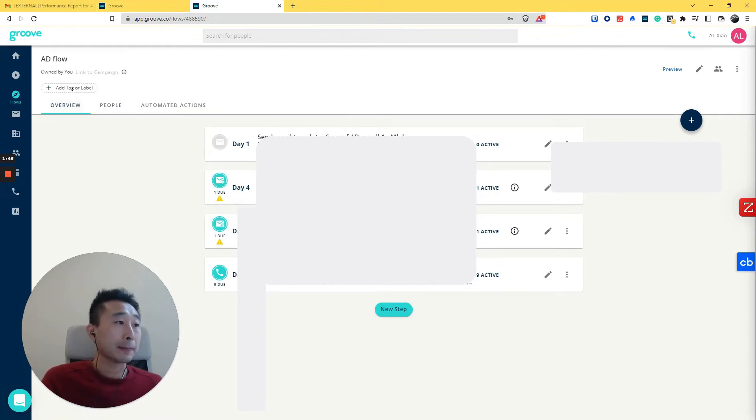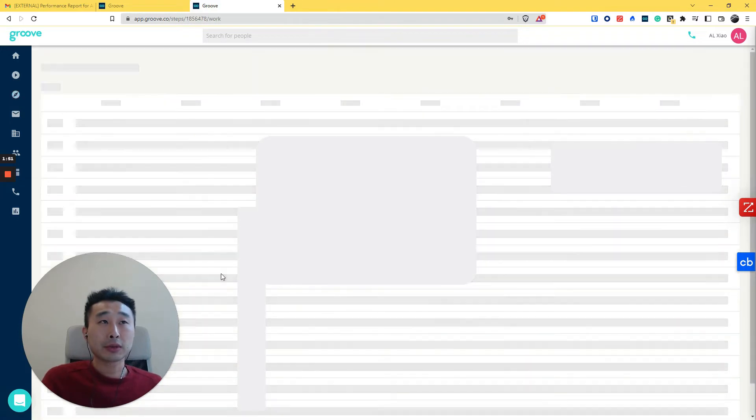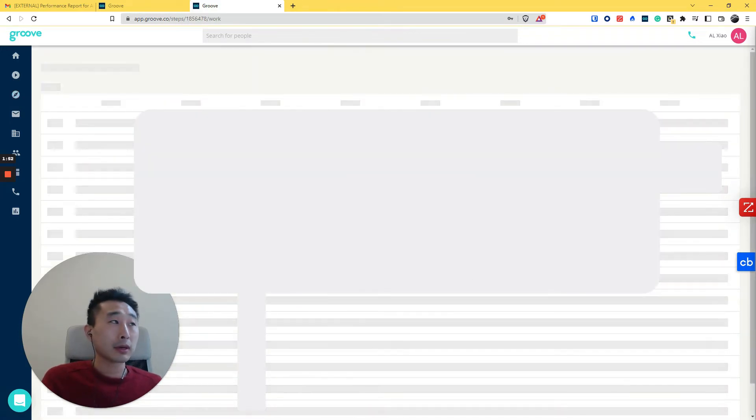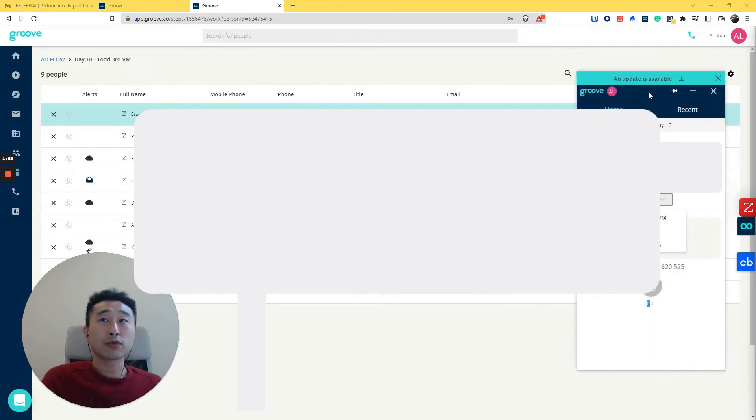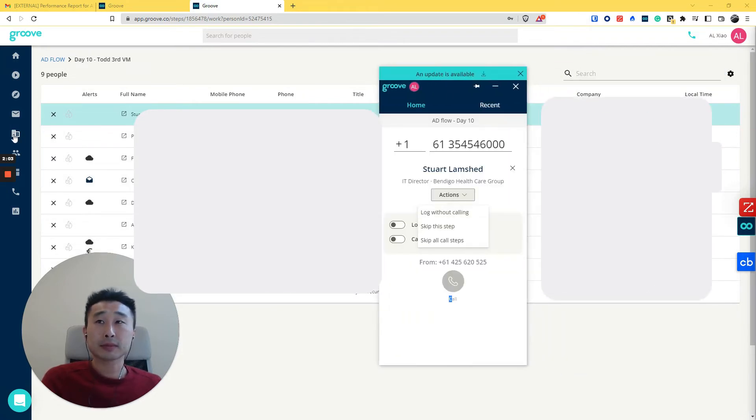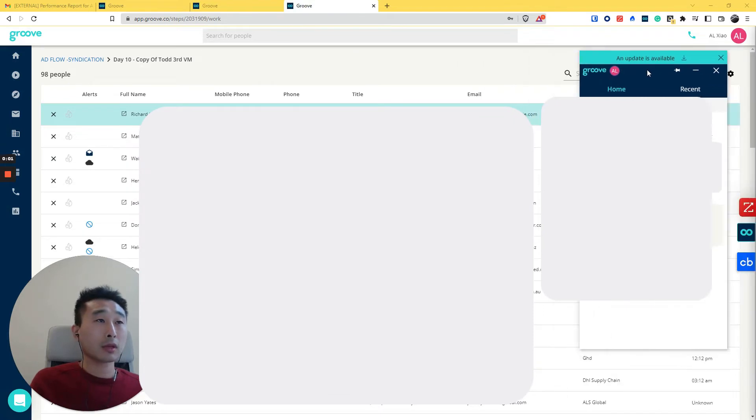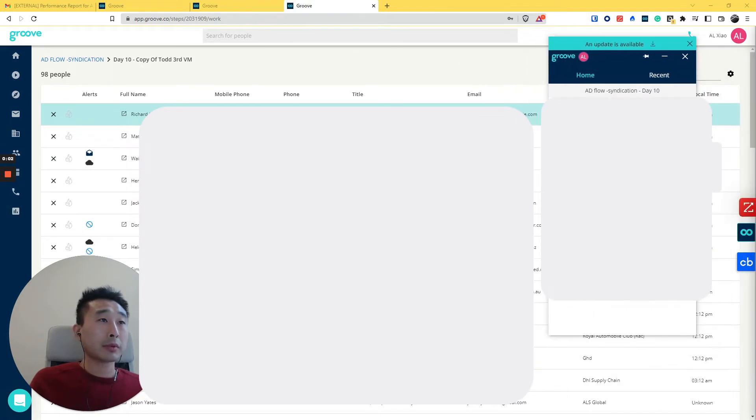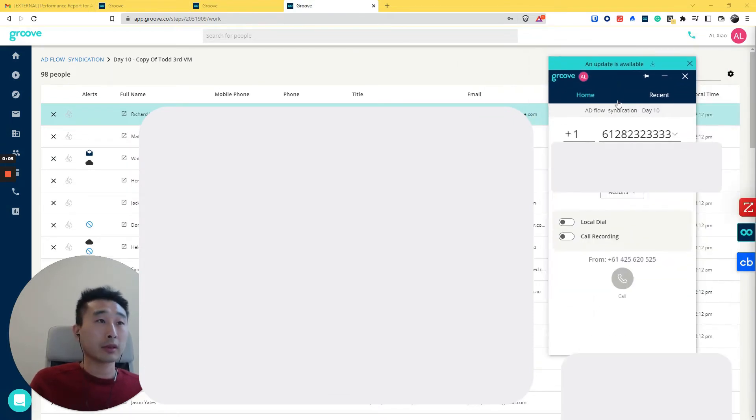The second thing is if we go to calling people here. So you need to download a dialer - for Groove to work, you need to download a dialer. So just be mindful, this is a software you need to download.